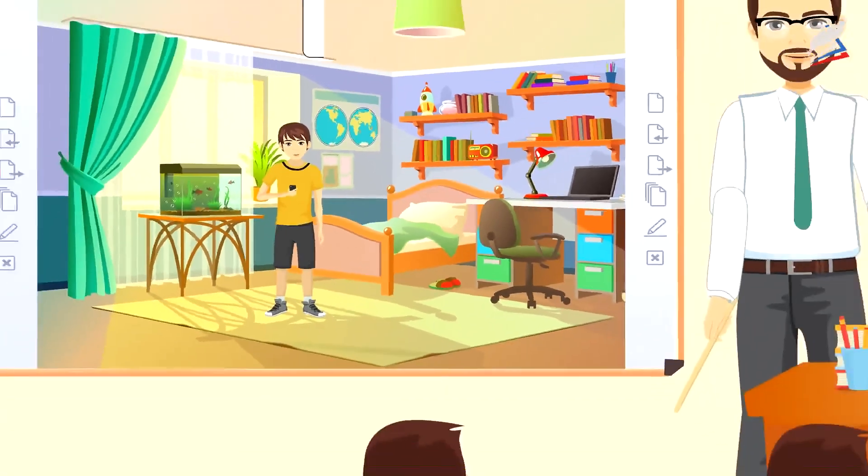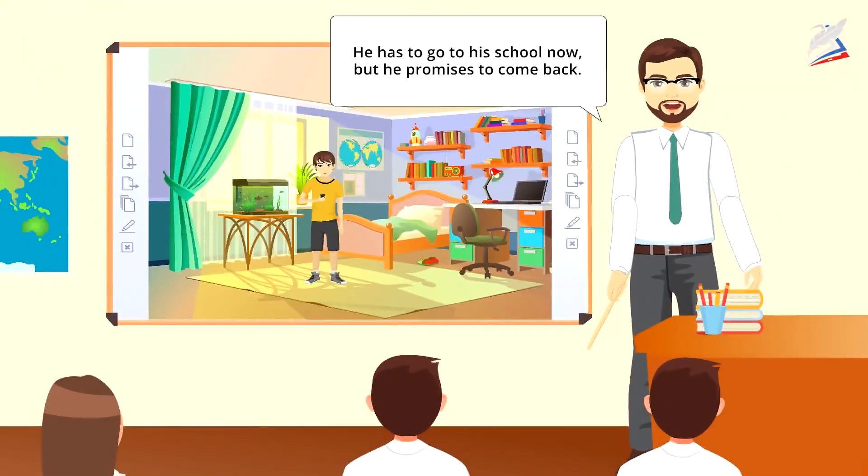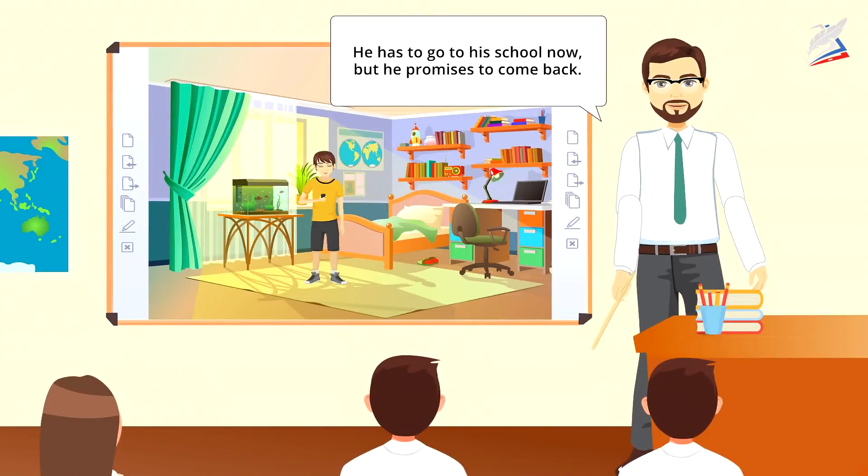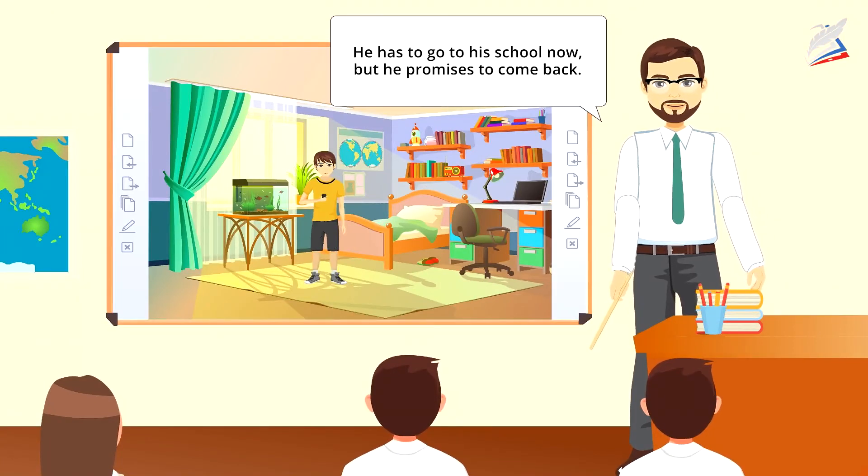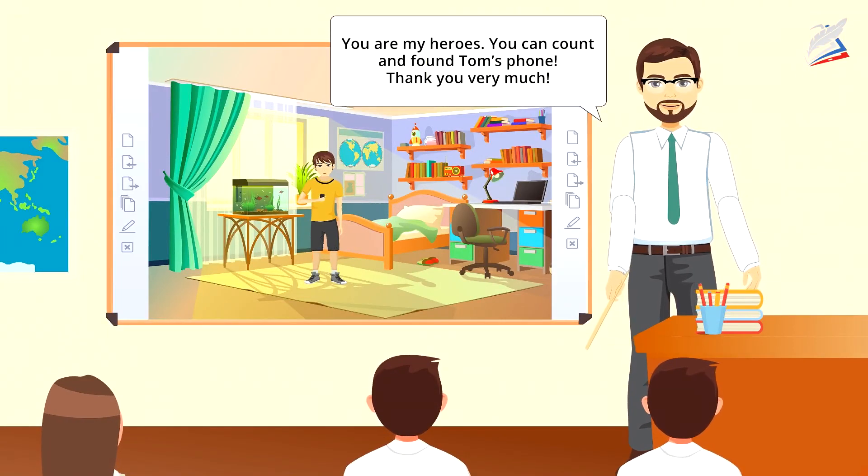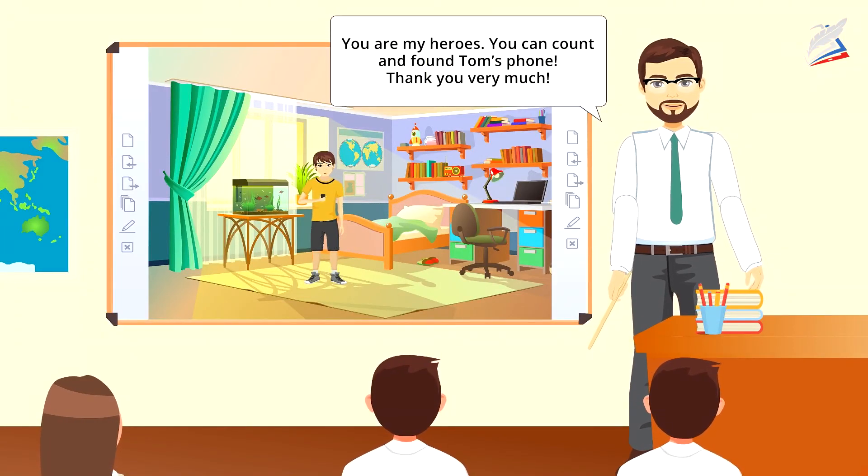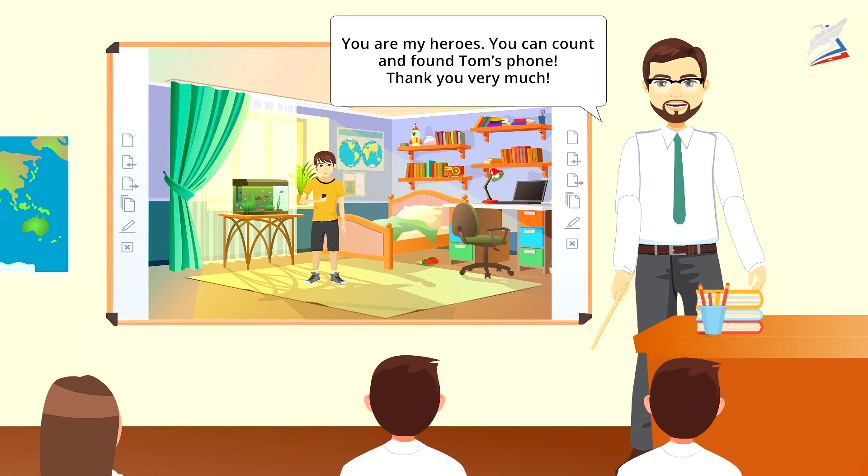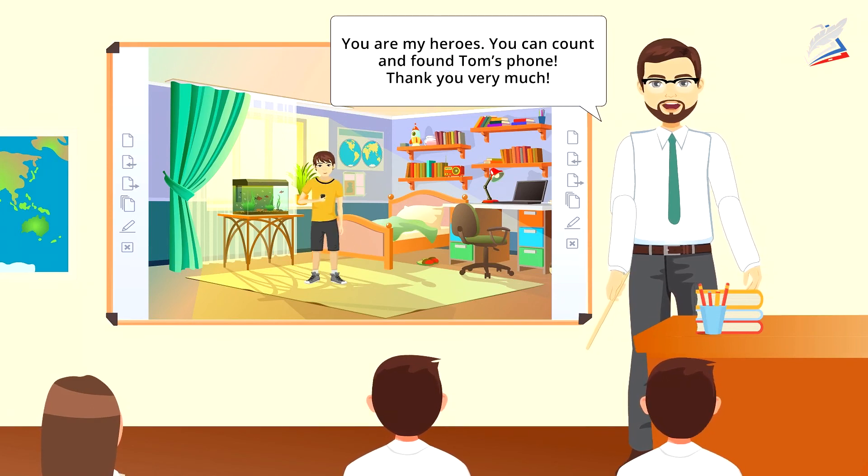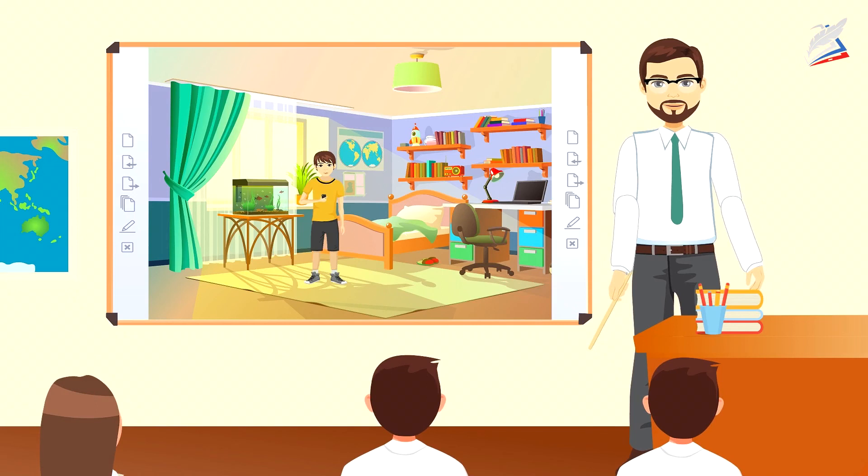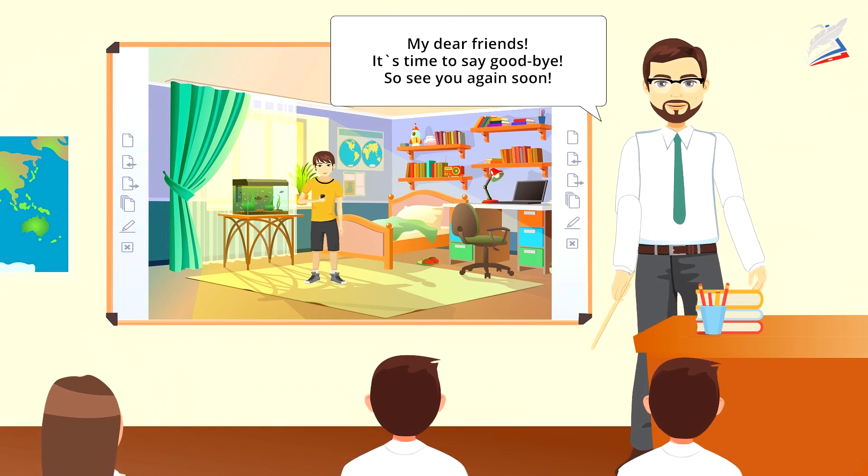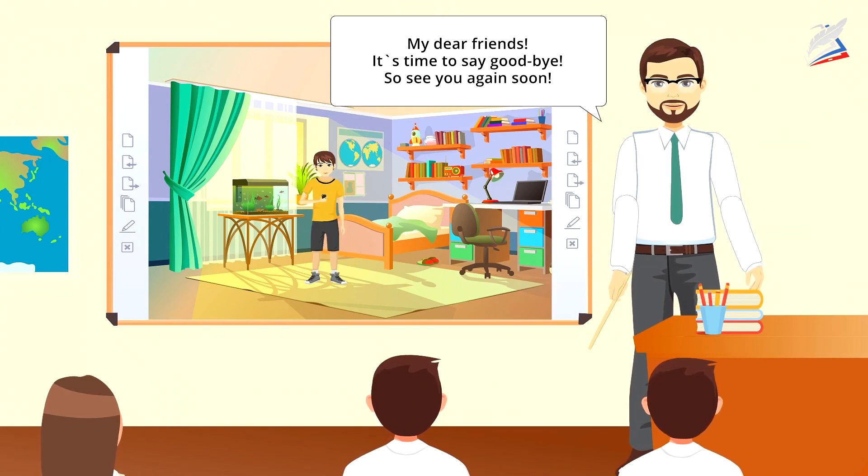He has to go to school now, but he promises to come back. You are my heroes. You've taught him to count and found his phone. Thank you very much. My dear friends, it's time to say goodbye. So, see you again soon.